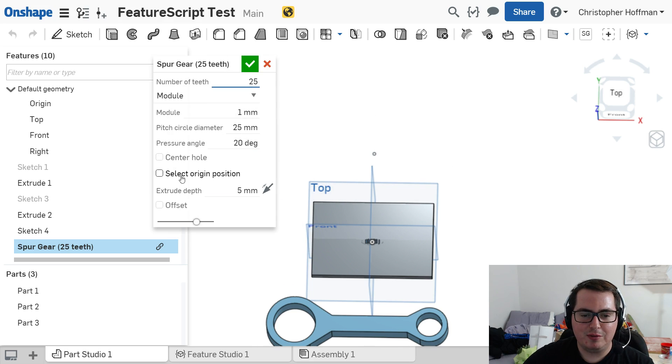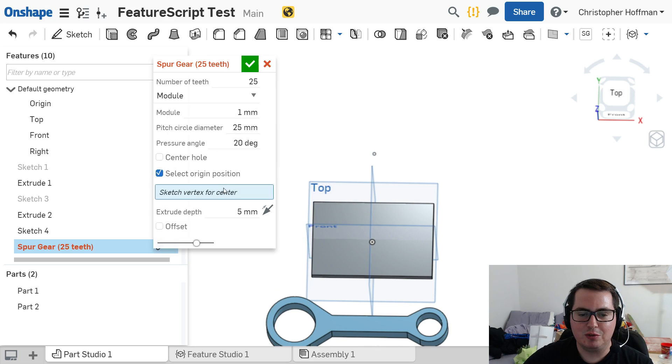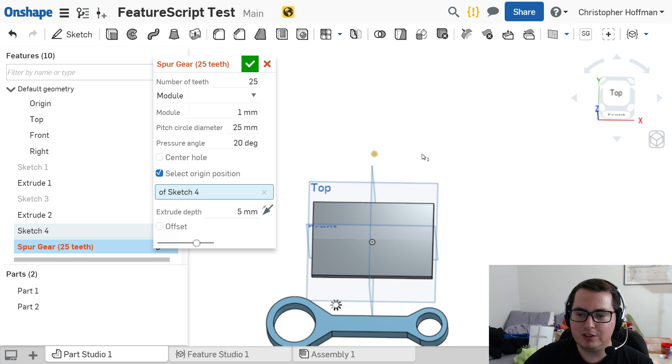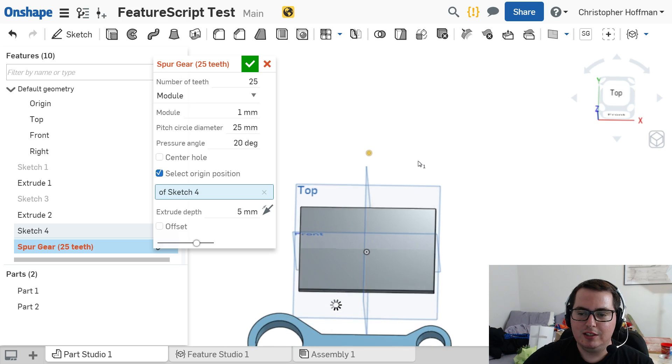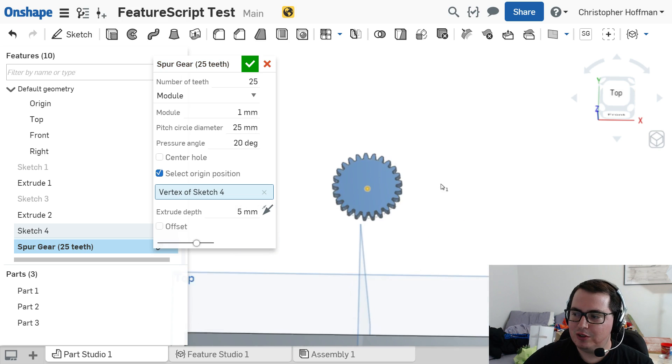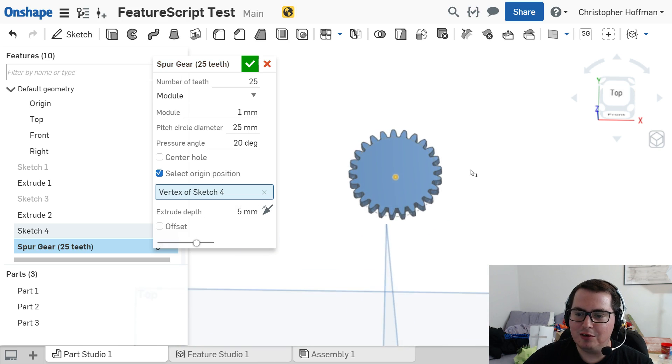And now, I'll be able to create gears wherever I want. So one thing I'm going to do is I'm going to click Select Origin Position. And I'm going to select this sketch as the vertex. And that will allow me to create that new feature.